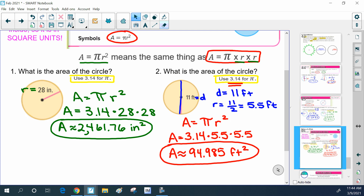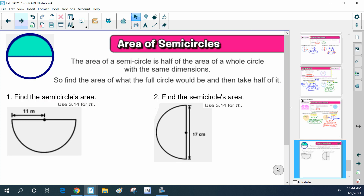Now we're going to look at something a little trickier — finding the area of a semicircle. A semicircle is just half a circle. If you look at the diagram, it kind of looks like one of those Pokémon balls. If we knew the whole area of the circle, the semicircle's area would just be that divided by two to get half of it. So: find the area of the full circle and then take half of that.